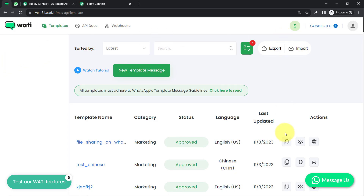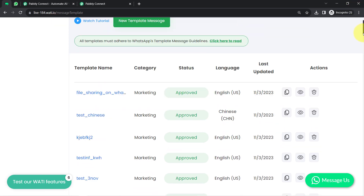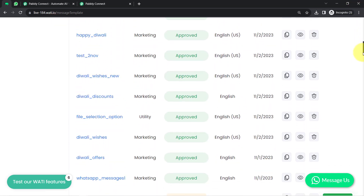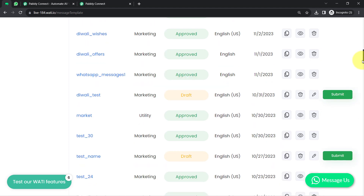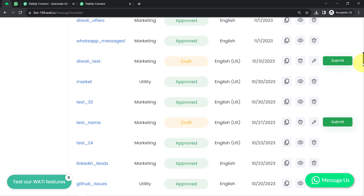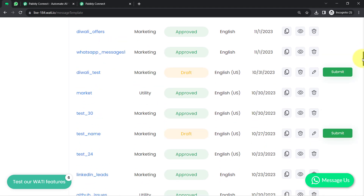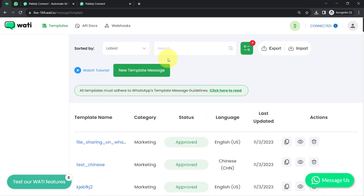This is the dashboard of Vati. Currently I'm in the template section and here you can notice a lot of templates are already created and even approved. A few of them are still in draft mode. I'll show you everything from scratch — how to create a new template message and get it approved.